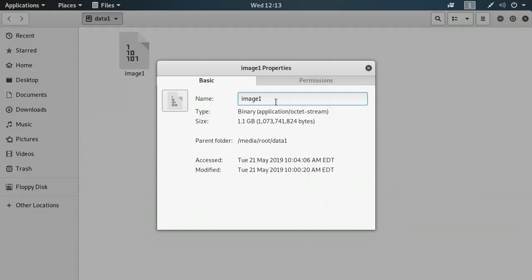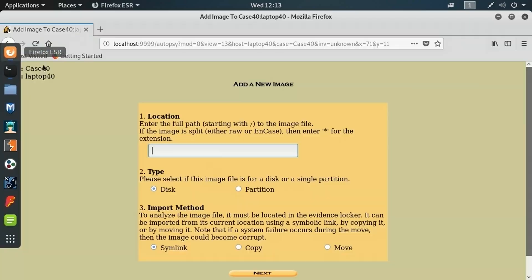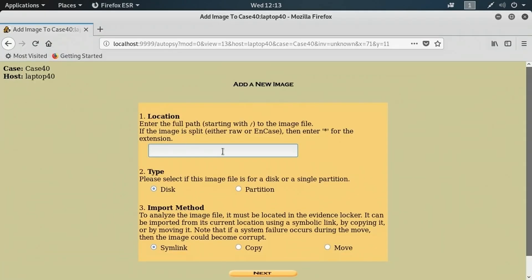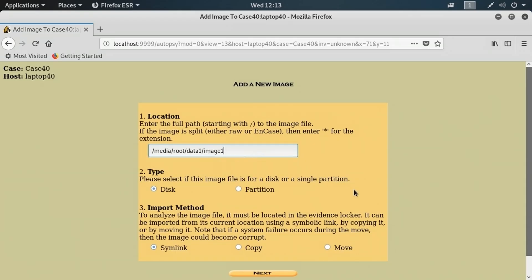Armed with that information, let's get back into Autopsy to tell it that is the image that we want to add to our case. Back here in Autopsy, I'm going to put that into the location field for adding a new image.